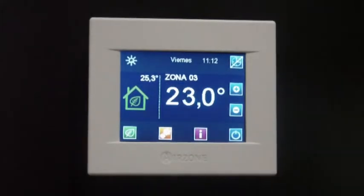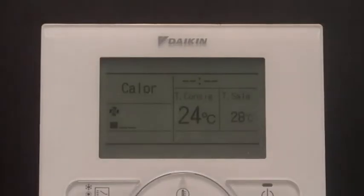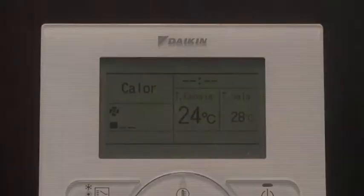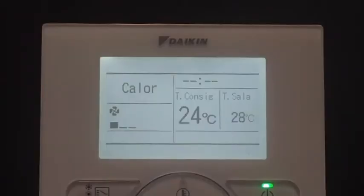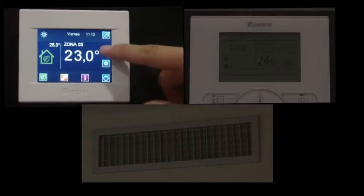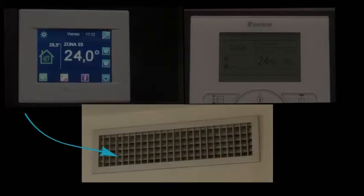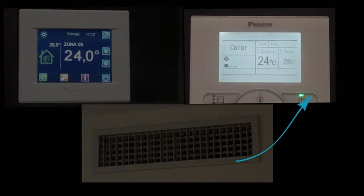Upon setting one zone to on when all zones were set to off, the communication gateway will detect this change and will command the AC unit to start running. It can be seen how the Airzone zoning system opens the zone supply grill and the AC unit remote controller switches from off to on.